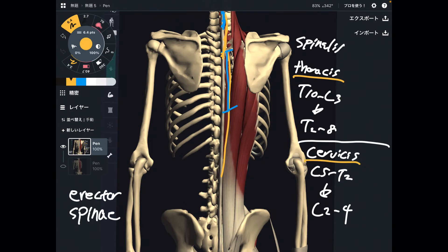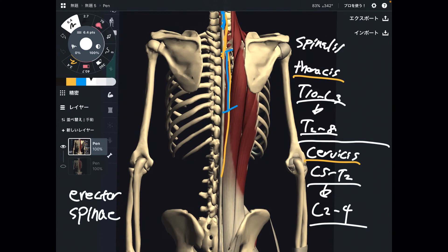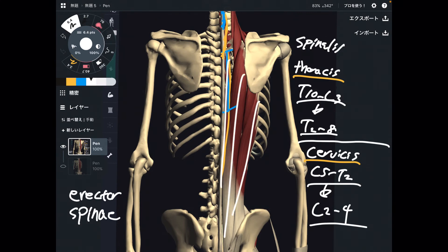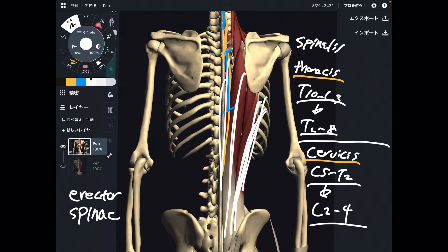I quoted these numbers from an anatomy book. However, you don't have to remember every single detail of the numbers. The most important thing is that there are three fibers in erector spinae. From outside, it's iliocostalis, longissimus, and spinalis — just remember the general location of these fibers.